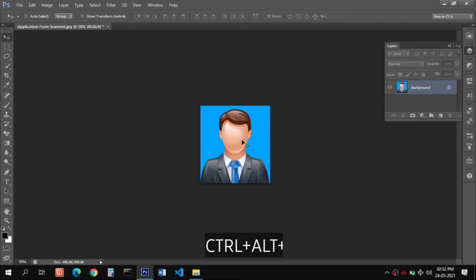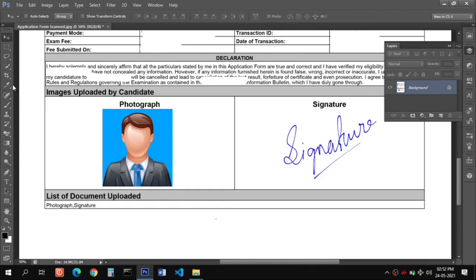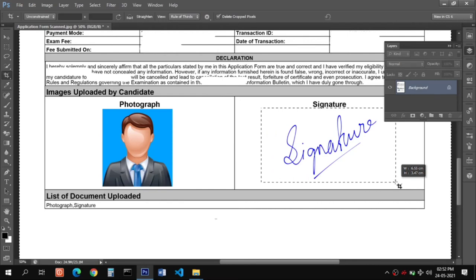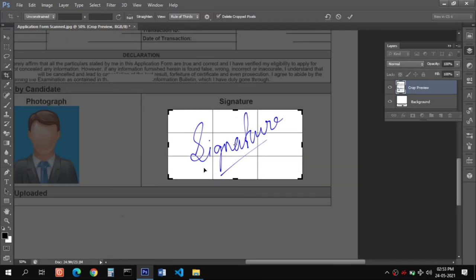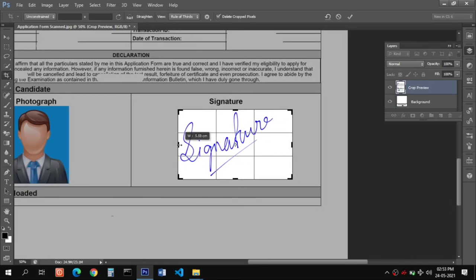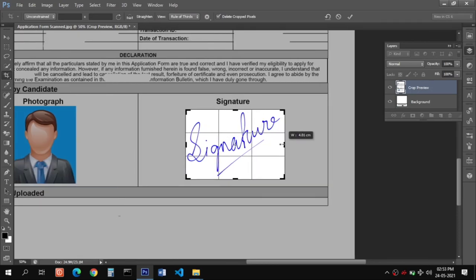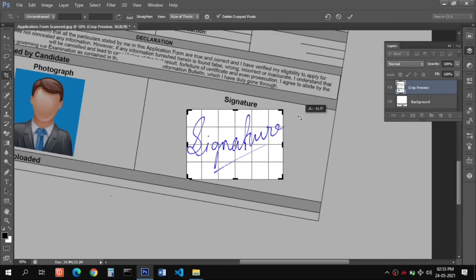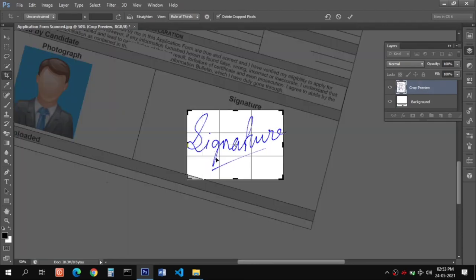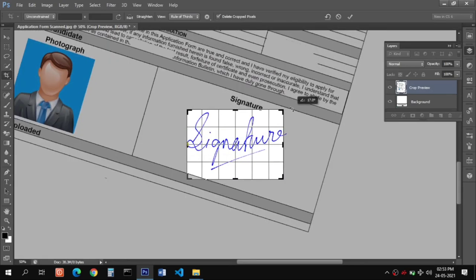Then go back to the form and press Ctrl+Alt+Z to return to the previous state. Go to the crop tool again and select the area you want to crop by clicking and holding your left mouse button. While uploading a signature it is recommended that it be in a straight line. To straighten it, click on the corner of the crop tool and rotate your mouse so the signature becomes straight. You can follow the grid lines to align the image.